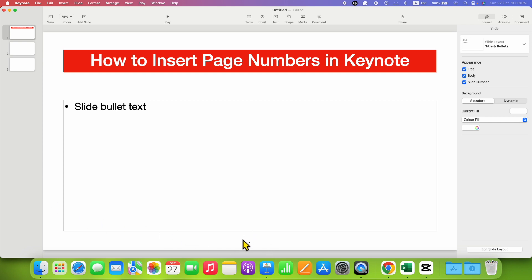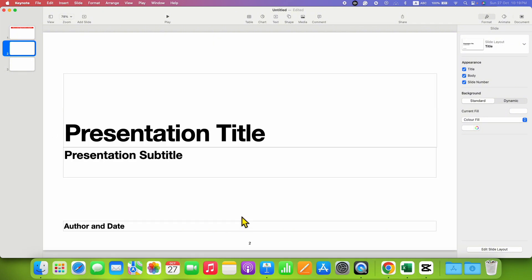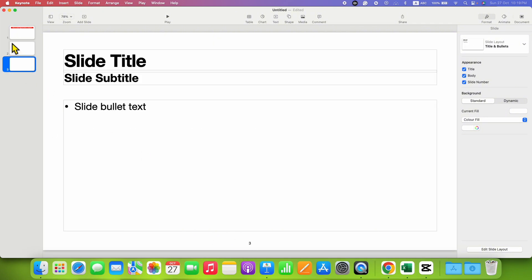As you can see, I have added a page number or slide number here, and the slide number also appears on the preceding slides.